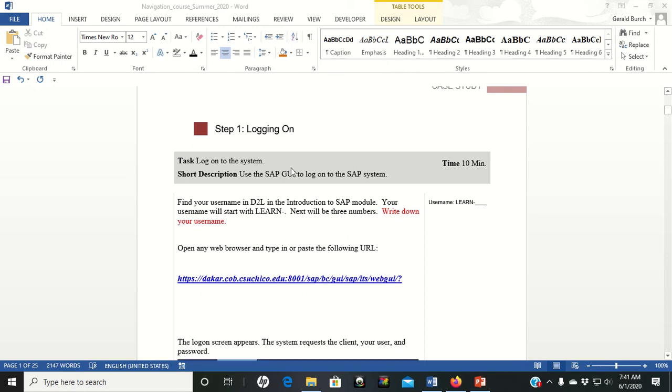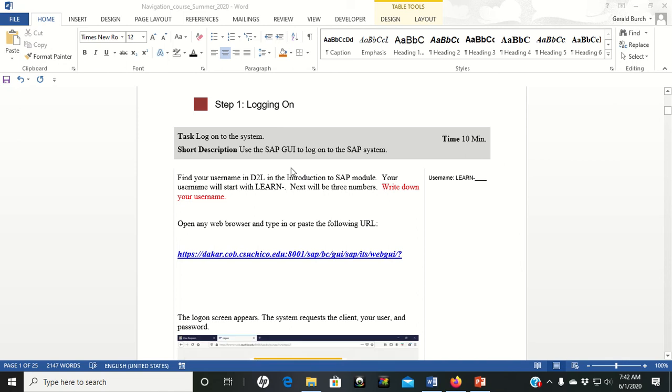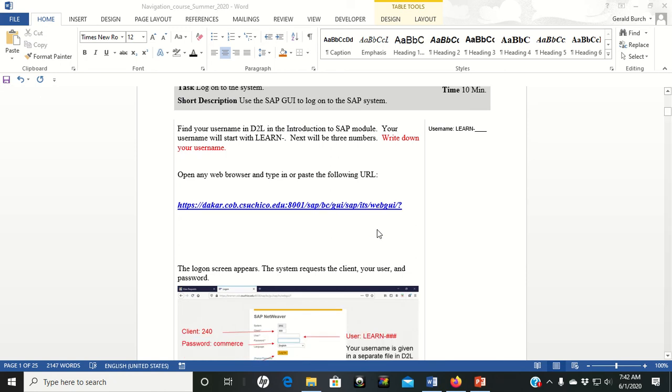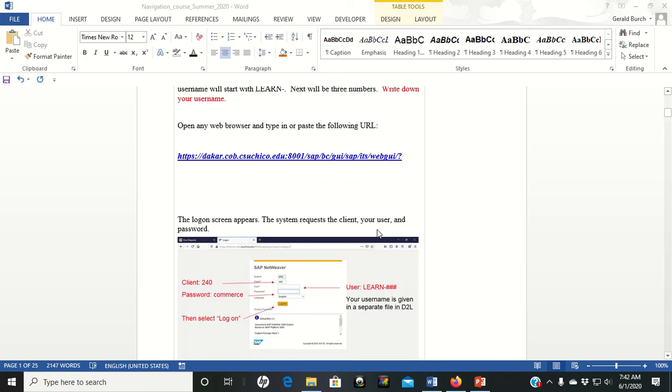Your step one is logging on. You should also have a PowerPoint to walk you through the logging on process. The major steps you have going on is you have a web link because the SAP you are using right now is the S4 version which is online. So you have a link that you'll either click on or copy and paste into your browser.